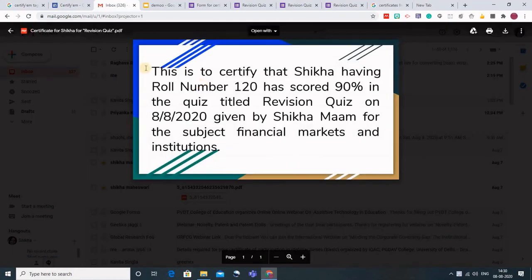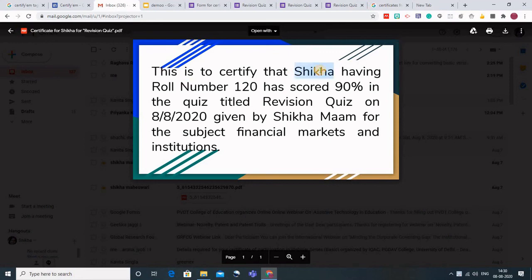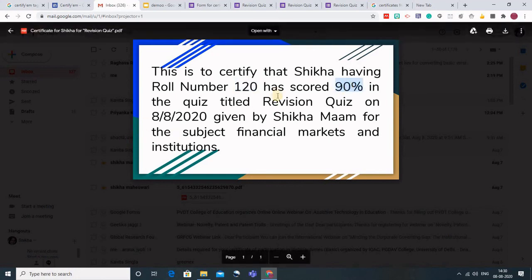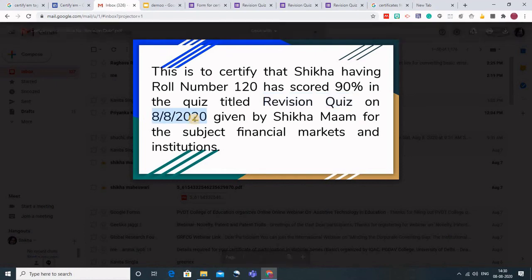This is the certificate that has been generated. This is the message that I have got - congratulations - and this is how the certificate will appear. Here it is the PDF file. This name has been taken, the roll number has been taken, the marks have been taken, and this is the title that we have put and this is the date.